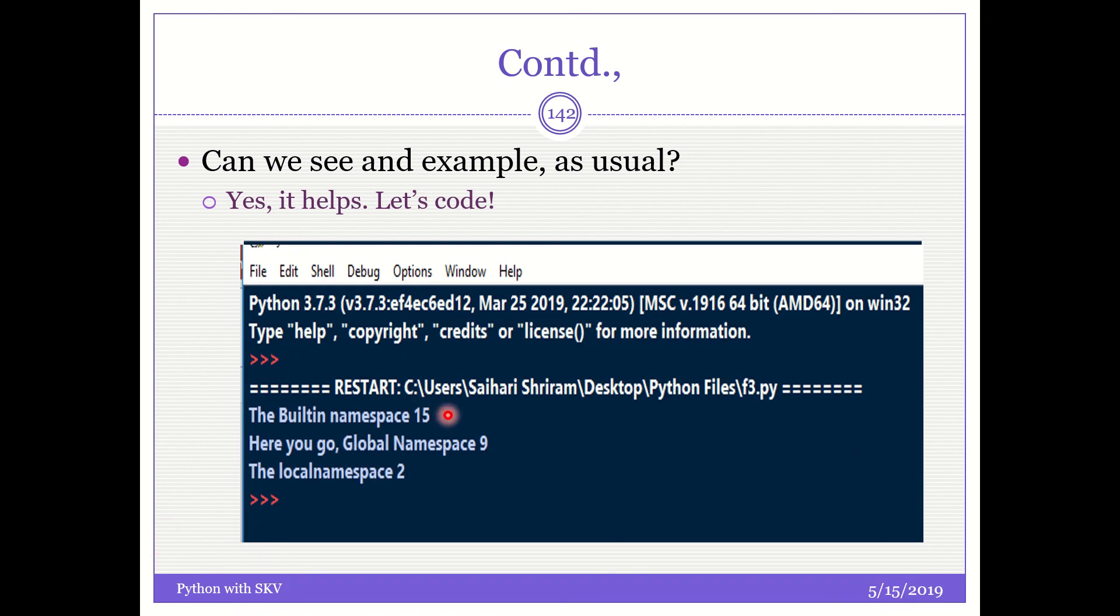The built-in namespace is 15. Here you go. The global namespace is nine. The local namespace is two. It is all properly coming as output and that is it.